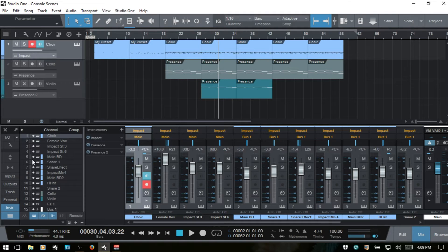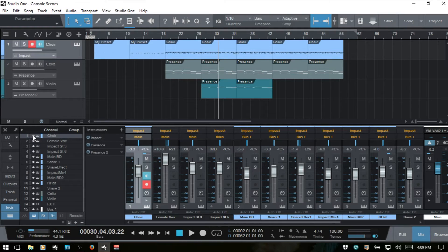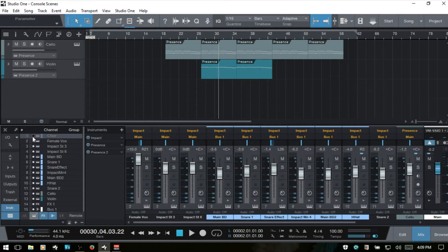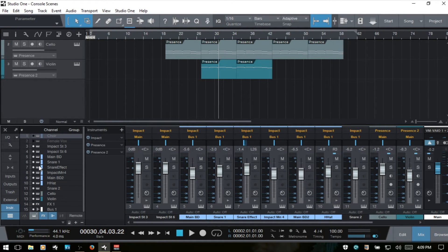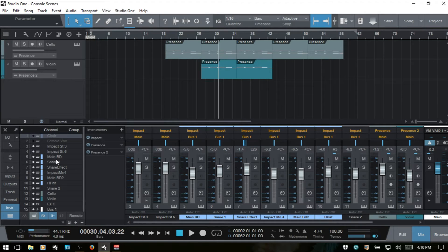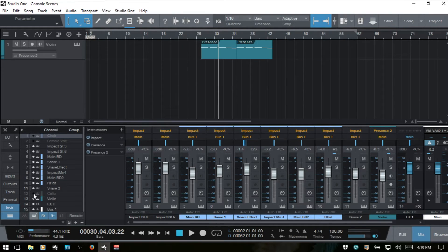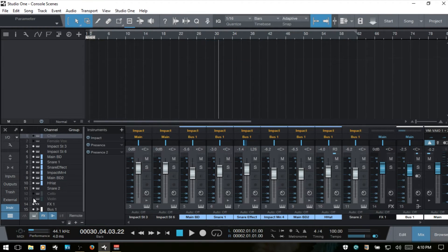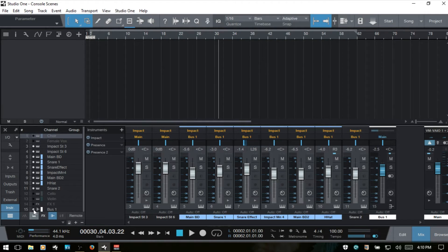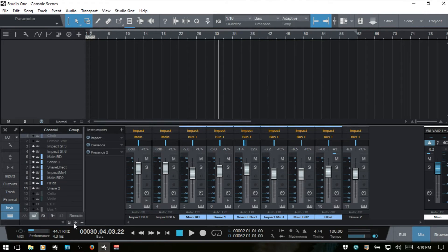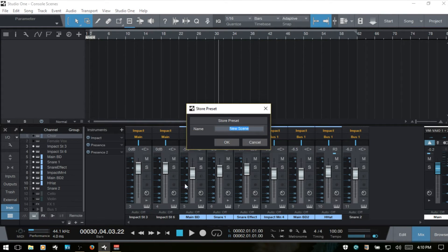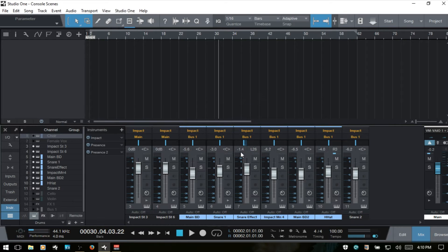Now, if I would like to set up a scene just for the drums, I'm going to deselect the choir, that female vox. This is the start of our drum tracks. We've got Impact, then it comes down to snare two. Then we move on to our strings. So, I'll hide the strings, the cello, the violin, our effects, and our bus one. Now, we just click this plus icon there. Then I'm going to call this drums and hit enter.